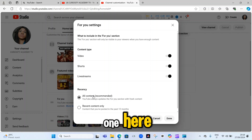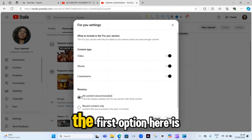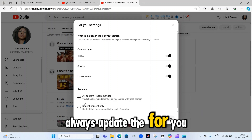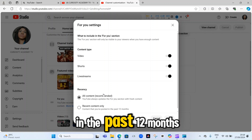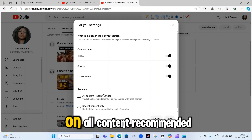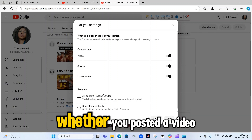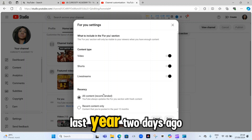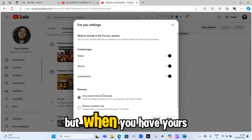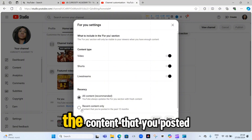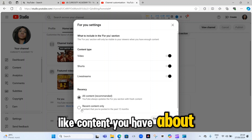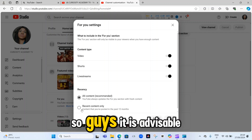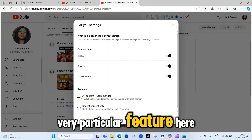Here's another important one: 'Recency.' Under Recency, the first option is 'All content recommended' — YouTube always updates the For You section with fresh content. The second option is 'Recent content only,' meaning content posted in the past 12 months. Make sure to toggle on 'All content recommended.' That means whether you posted a video two months ago, last year, or two days ago, it will always be recommended. With 'Recent content only,' videos older than 12 months will no longer be recommended. So it is advisable that you turn on 'All content recommended.'